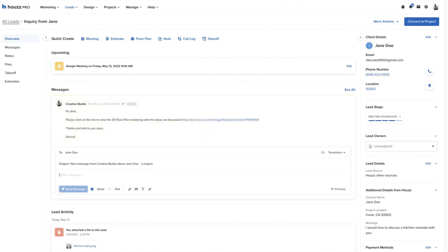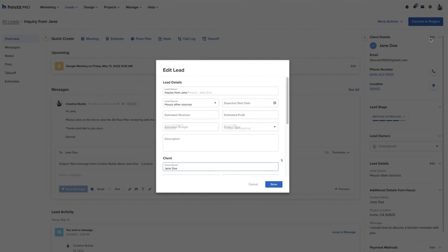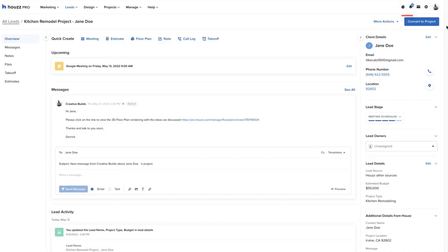When a pro is ready to convert the lead to a project, usually after having a serious discussion with the prospect, it makes sense in the CRM and Houzz Pro to convert the lead to a project. In this scenario, our client is happy with the direction of the project and is ready to move forward, so our pro will edit any details on the lead, like title and budget information, for example, and click convert to project.